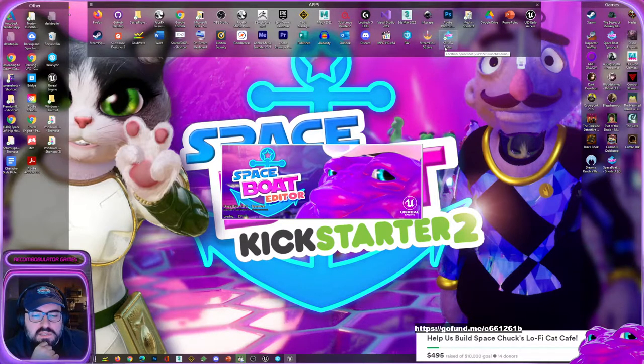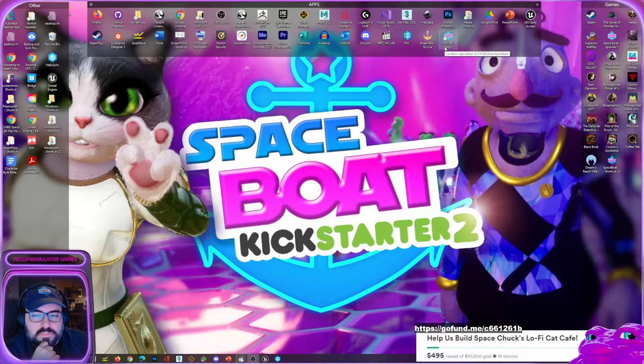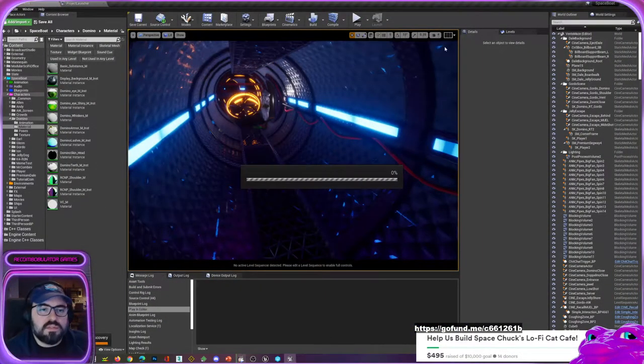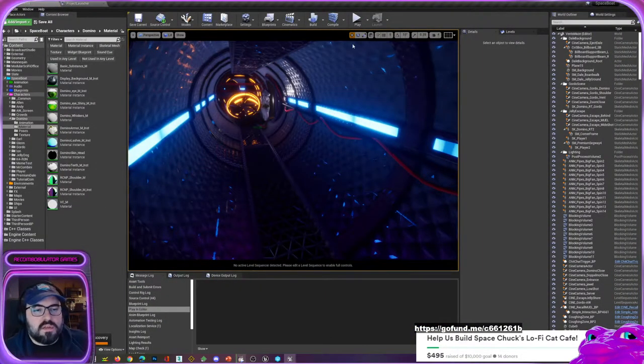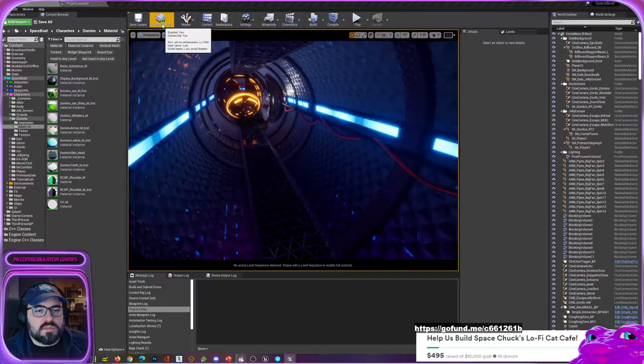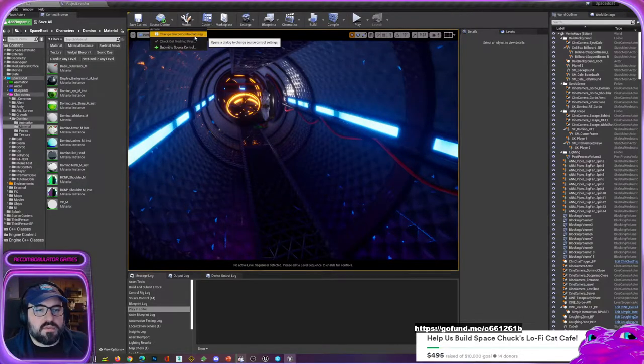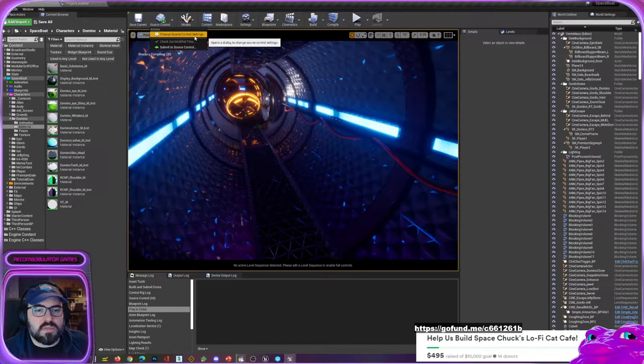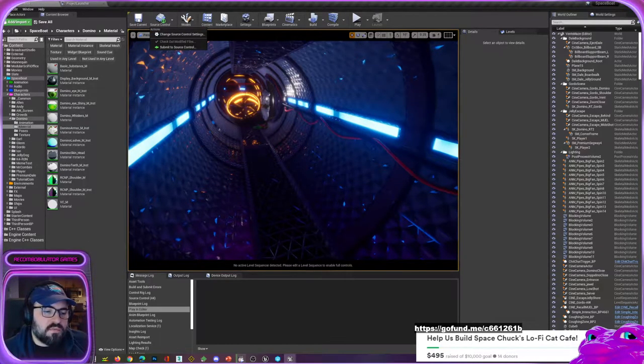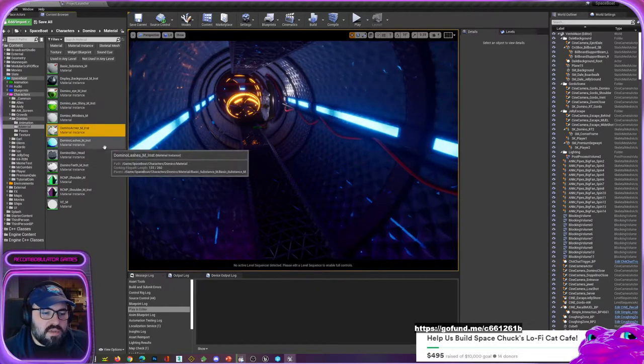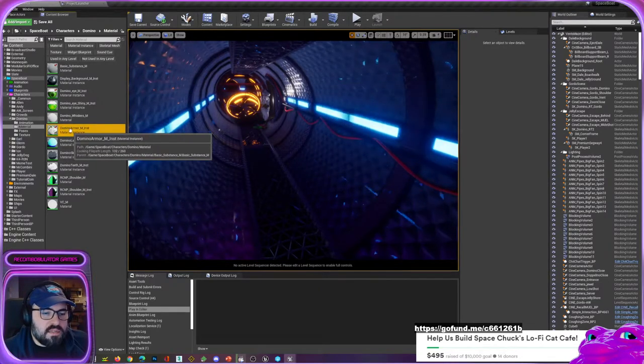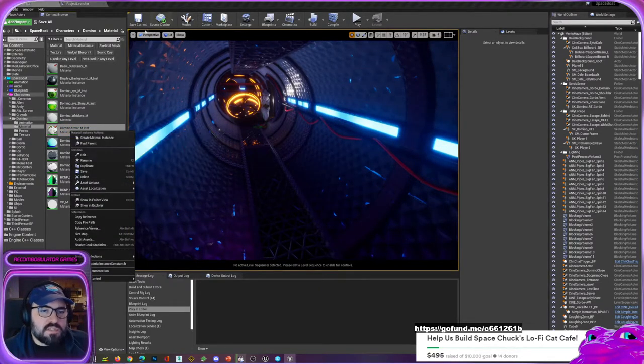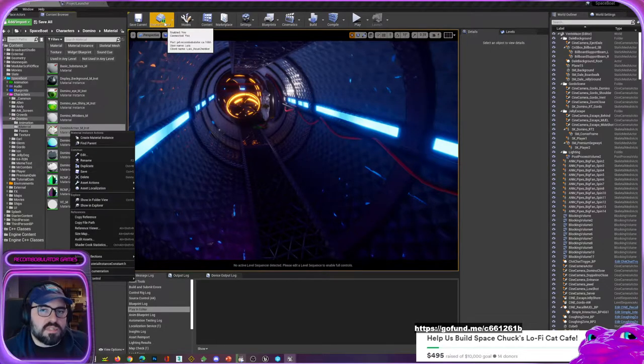Up here you see it says source control, and you can just basically go through it - it's almost like putting in your credentials for going into an asset. For example here I have an asset, so you just put in the credentials to your Perforce server and all that stuff.